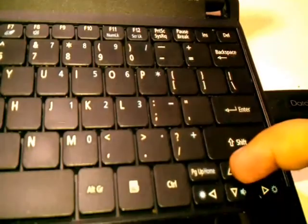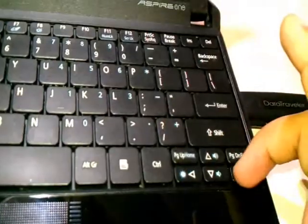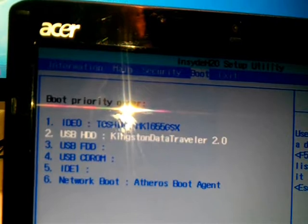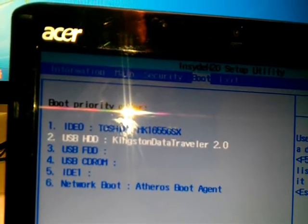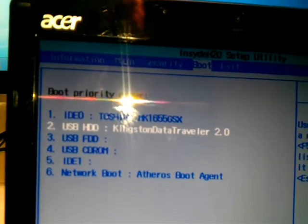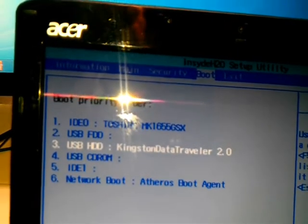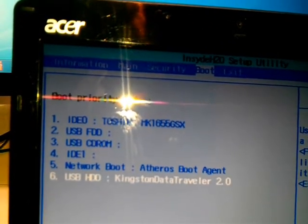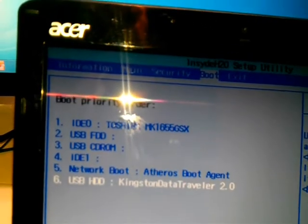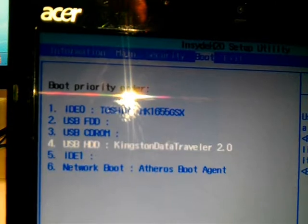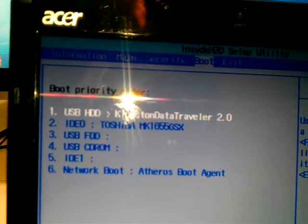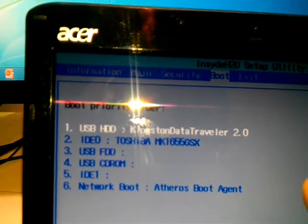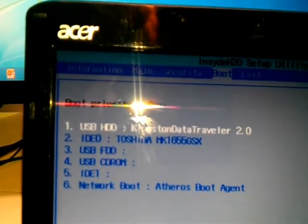Use the arrow keys to go right and left, up and down. Click this one, then press F5 or F6. F5 goes down, F6 goes up. Now the Kingston DataTraveler is the first boot option.